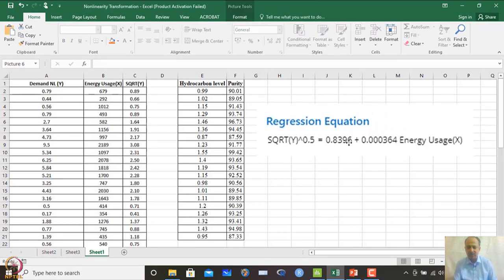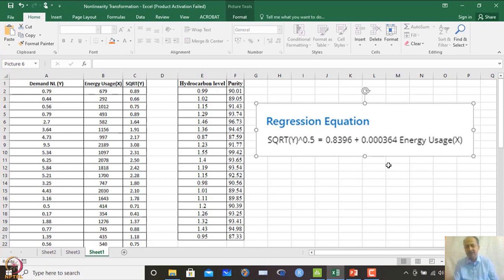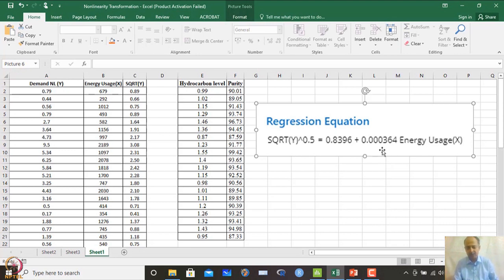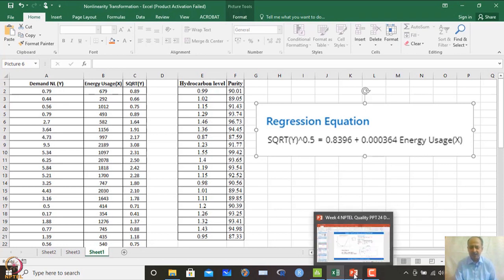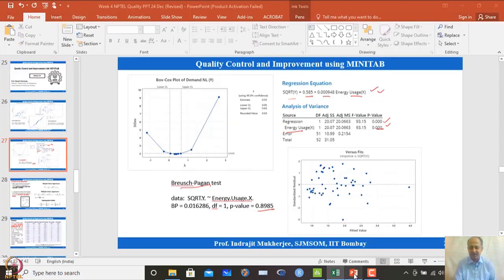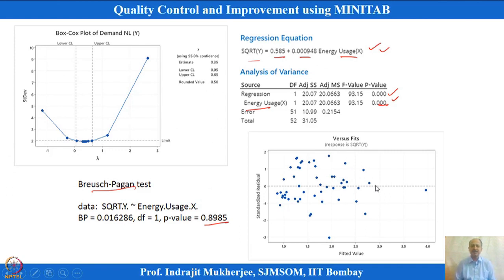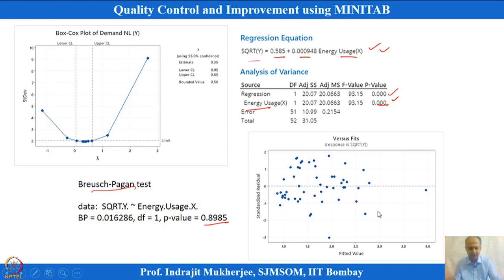The final equation generated is for square root of y as a function of x. The residuals represent actual minus predicted values for each x. Model adequacy checks confirm that all basic conditions — including no heteroscedasticity — are satisfied. This regression equation can be used for generalization within the operating range of x. We do not extrapolate beyond the domain where the equation was generated; within that range, any value of x can be used to predict y.